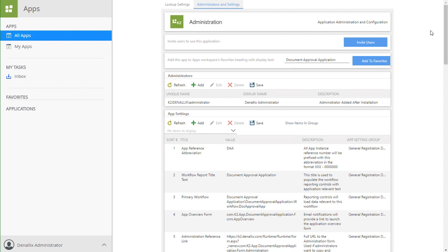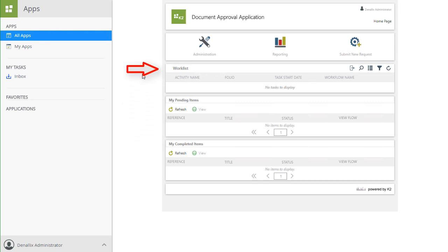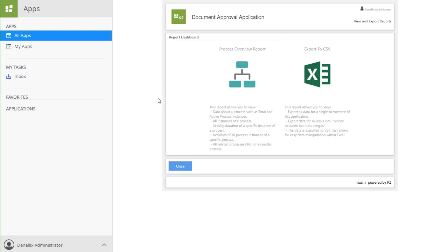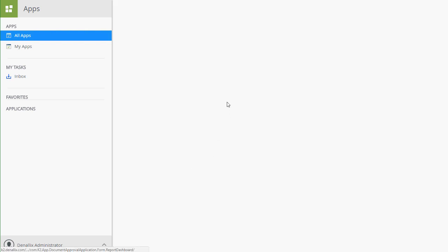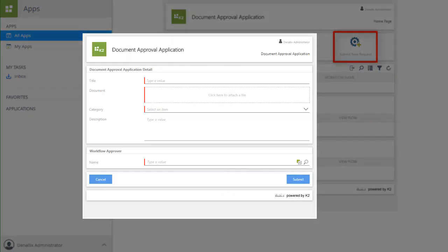Let's go back to the homepage for the application by clicking on the K2 logo in the upper left of this administration area. On this page, you will be able to see any pending items you have submitted, completed items from you, as well as a view of the K2 work list for the application. You can access reporting to look at workflow statistics and information. And finally, you can access the document approval submittal form.